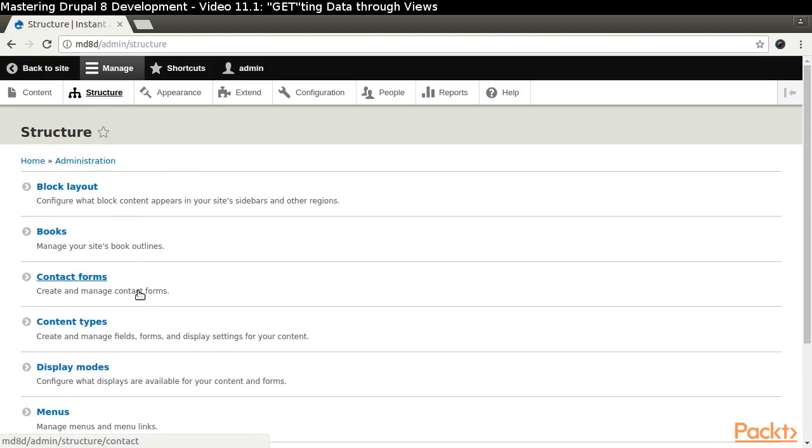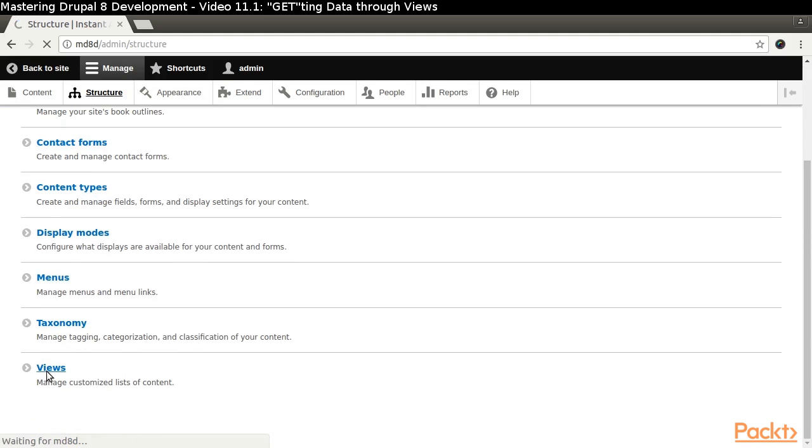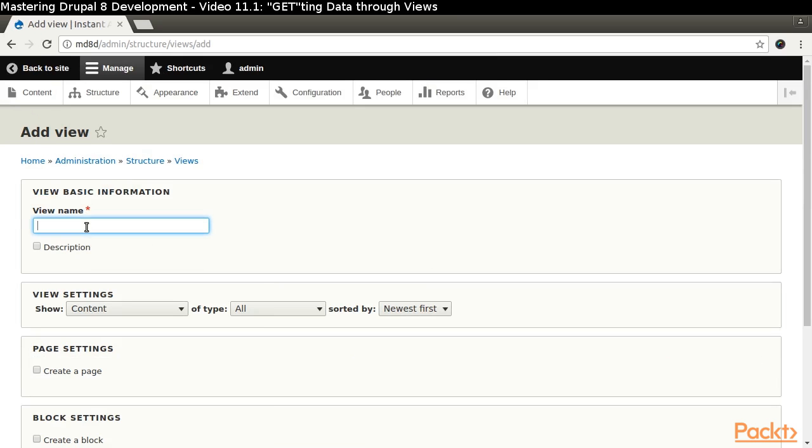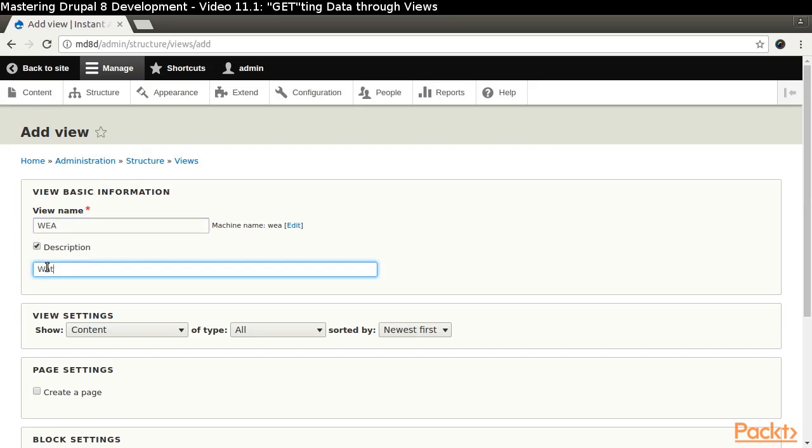Navigate through Manage, Structure, Views and click the Add View button. We can enter a short view name and a more helpful description.